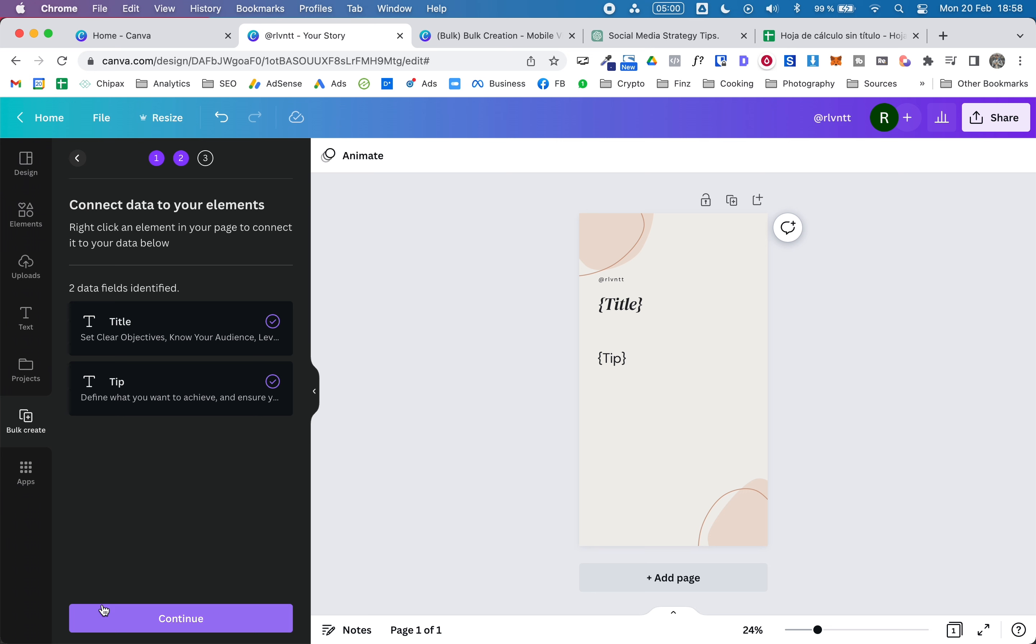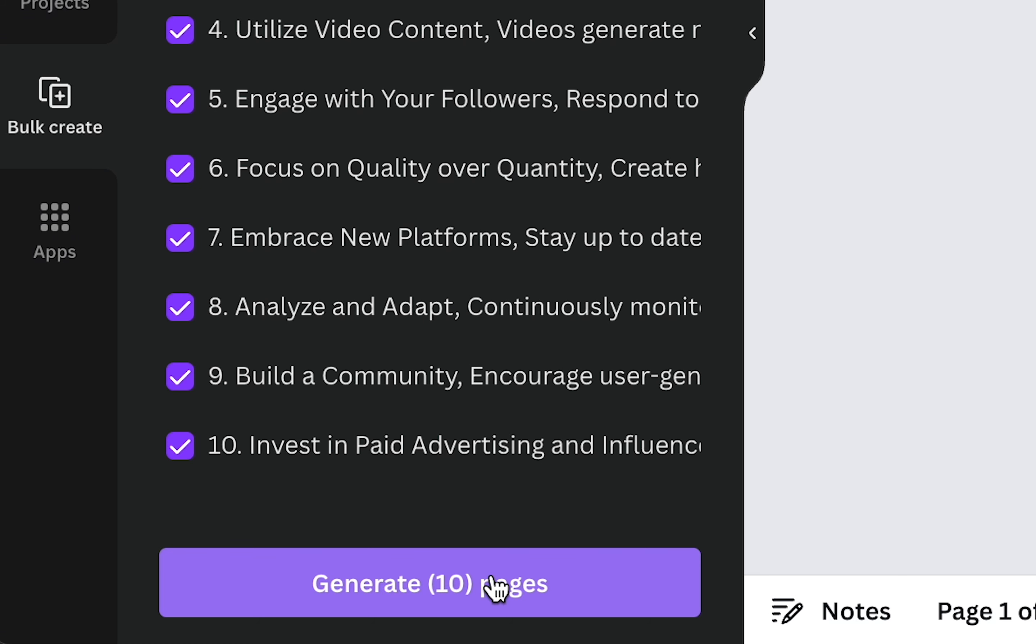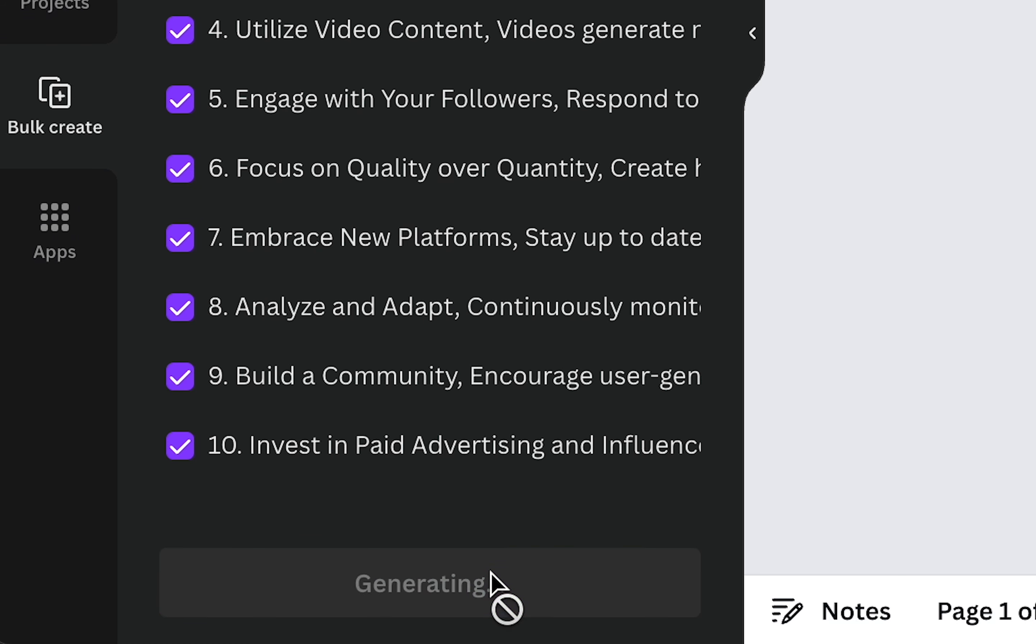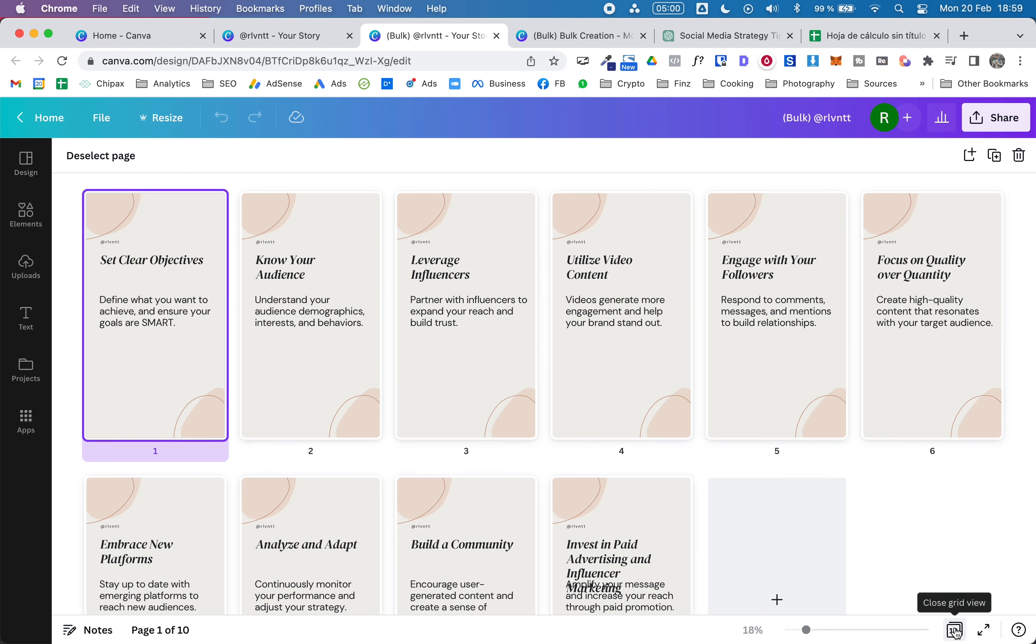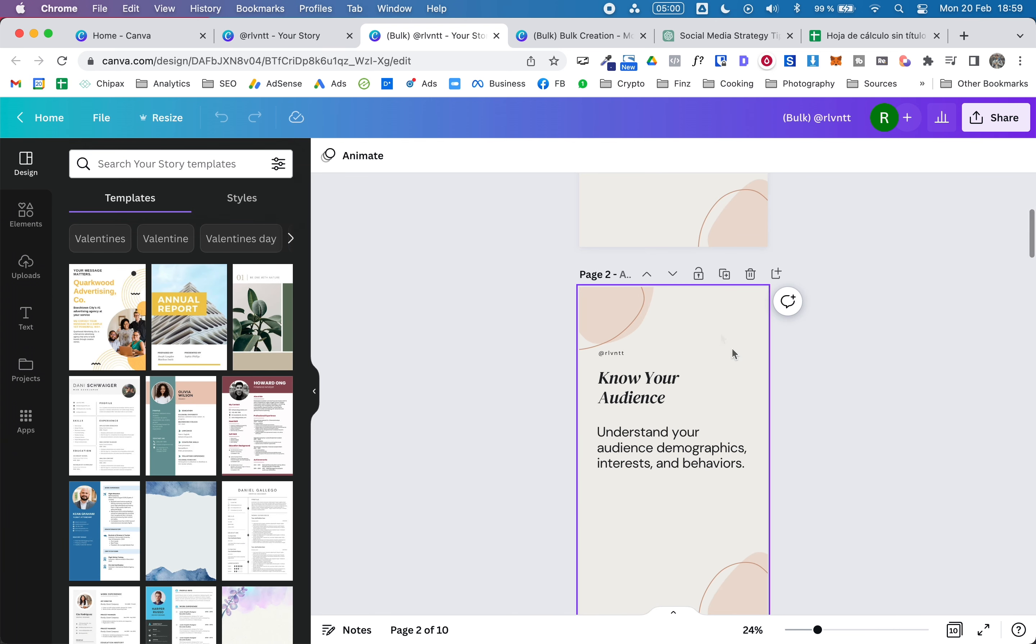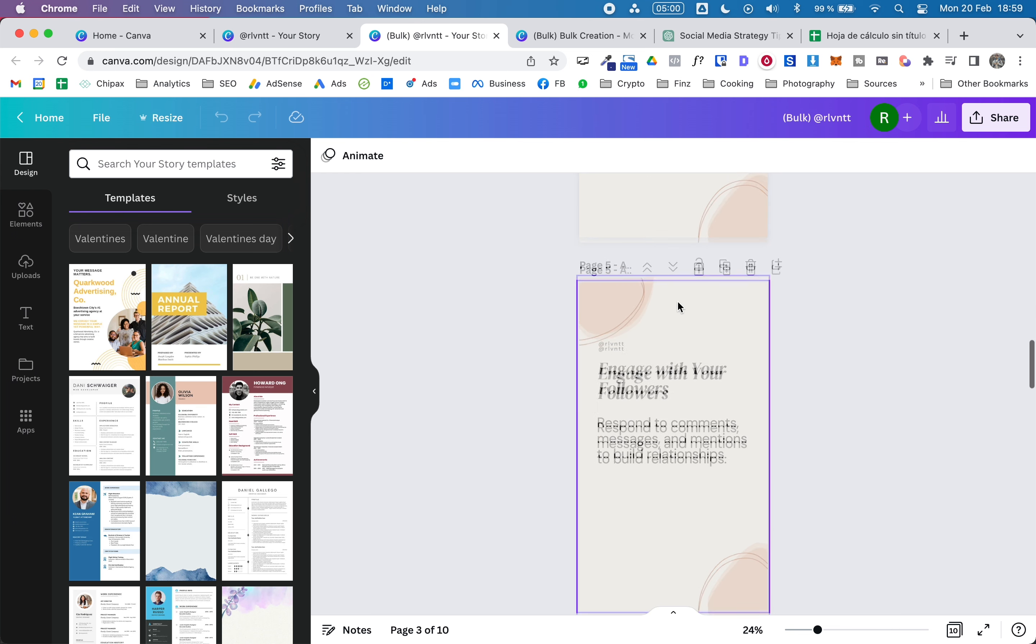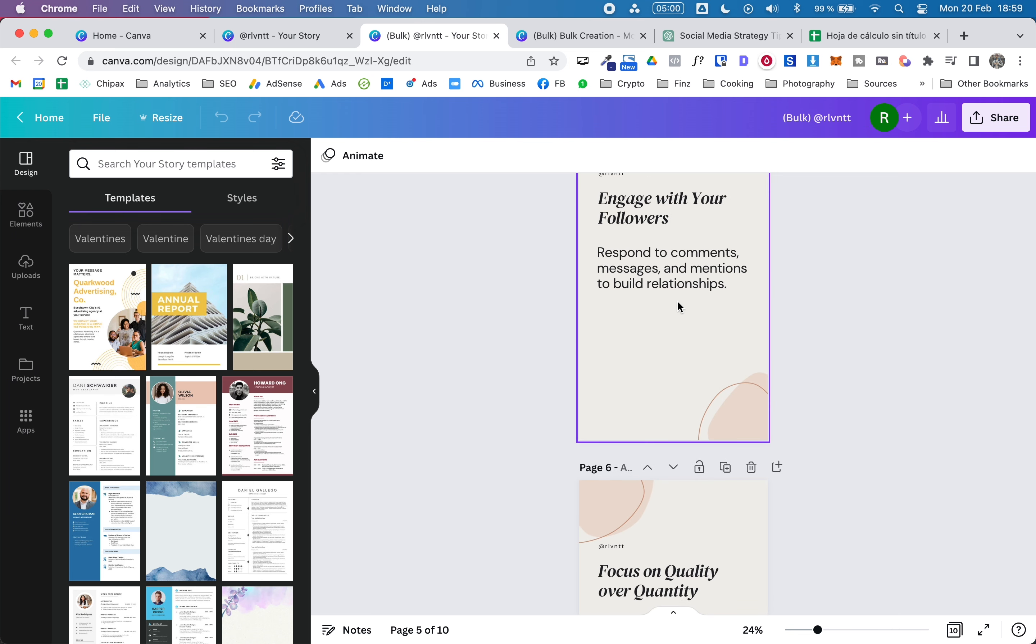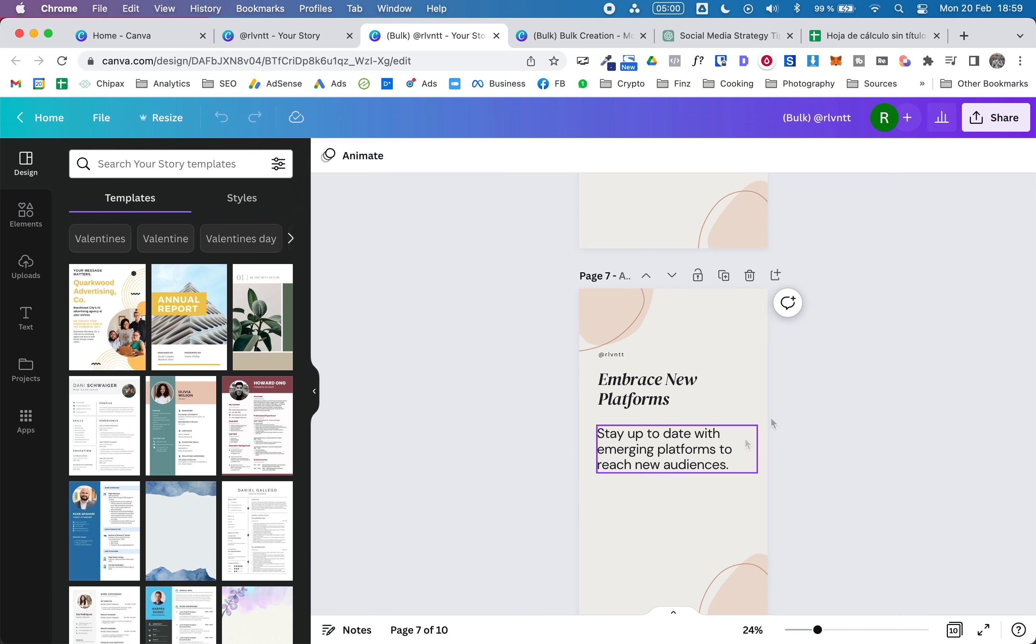Now we click on continue, and as you can see it's showing us all the data that we imported to Canva, and here we can click on generate these 10 pages. Super fast. And as you can see, now we have 10 already-made, ready to publish Instagram stories. Of course they all have the same design, but this is a super fast way to create a certain type of social media post.